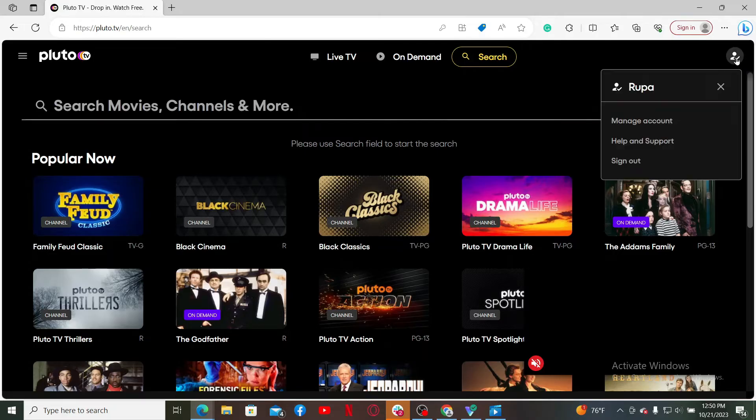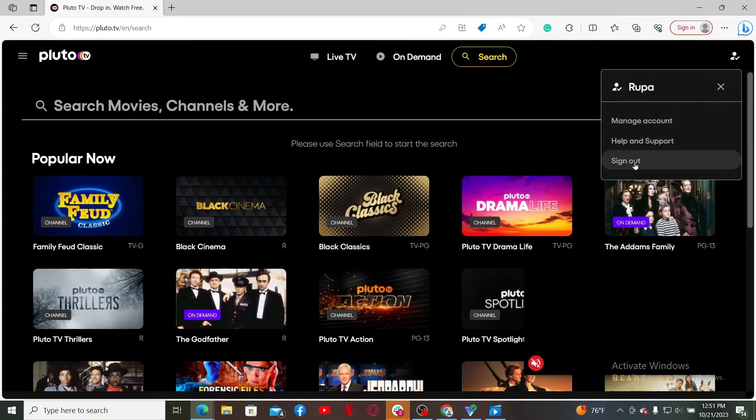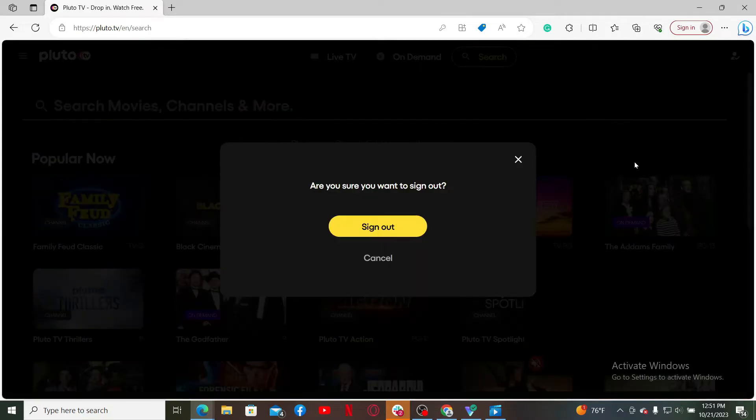Simply go ahead and mouse over to your profile icon at the top right hand corner, which will then bring up this menu in the pop-up. Click on sign out, and you need to confirm signing out by clicking on the sign out button once again.